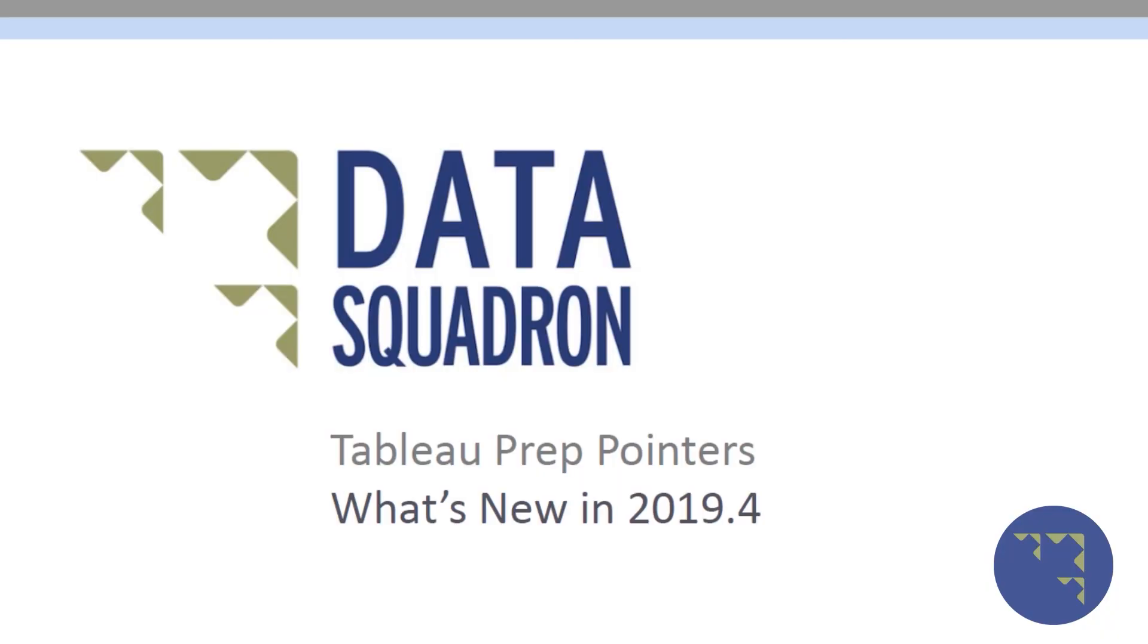That's all from me for now. Thank you very much for watching. Make sure to subscribe to us. And if you're in Las Vegas for Tableau Conference 2019, I hope to see you there.